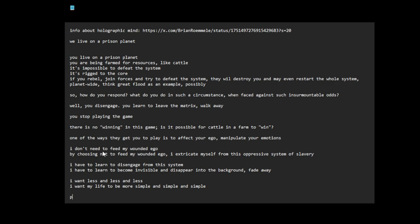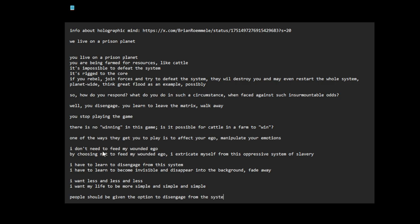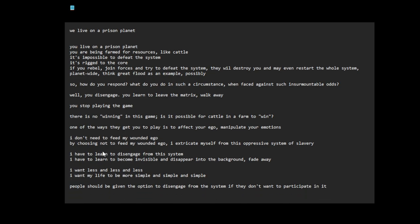People should be given the option to disengage from the system if they don't want anything from the system, if they don't want to participate in it. If you can't defeat the system, the best thing you can do is not participate in it.